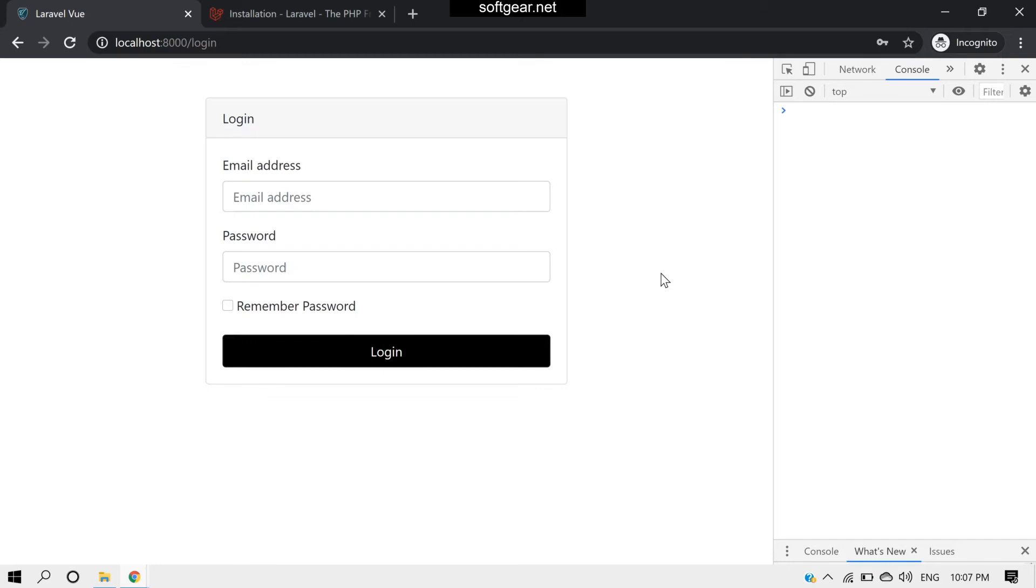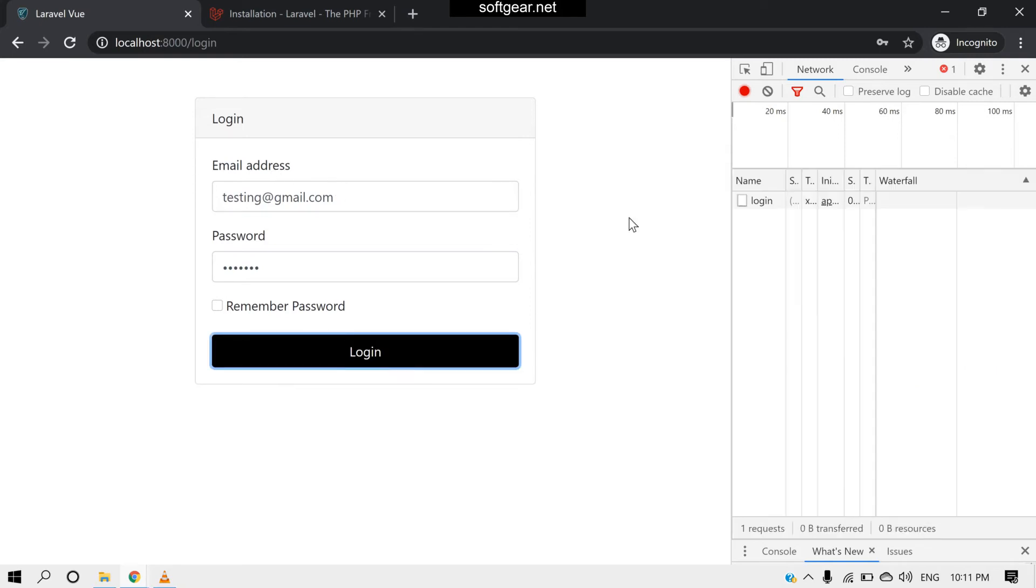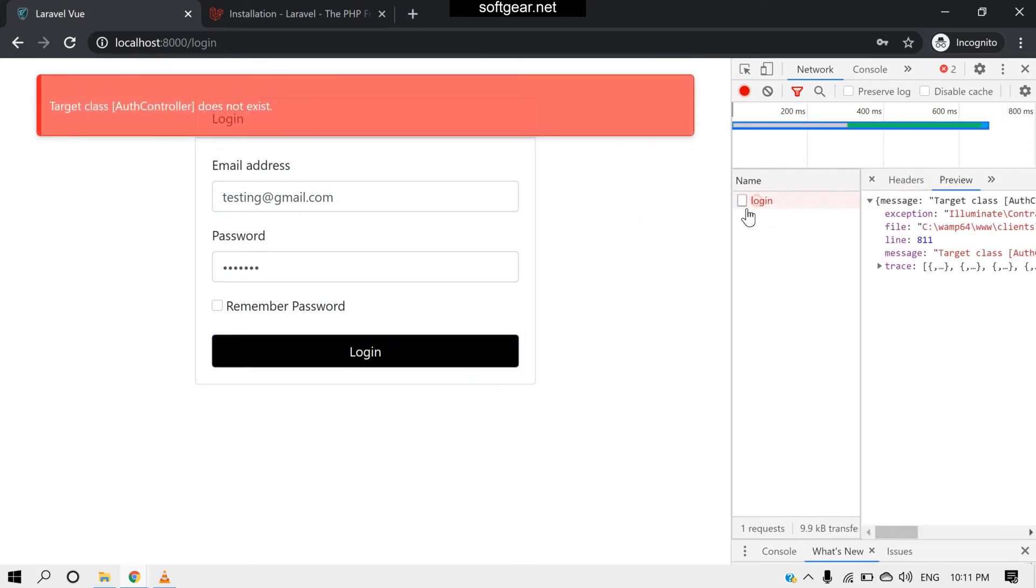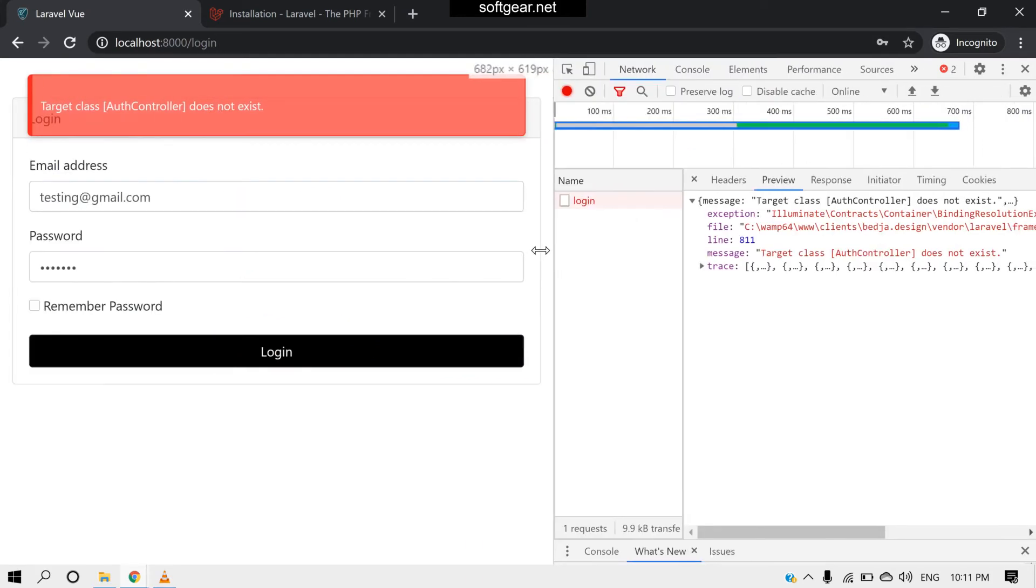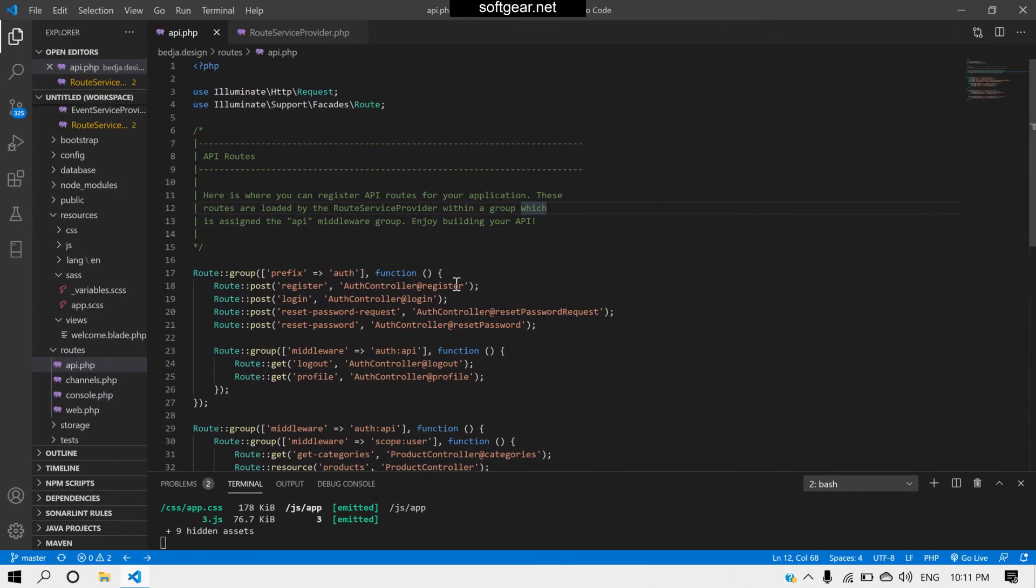I didn't find any issue till now, but one thing I have to show you which is related to the route definitions. For example, if I click here like login, and if I check my network tab, it says that target class AuthController does not exist.